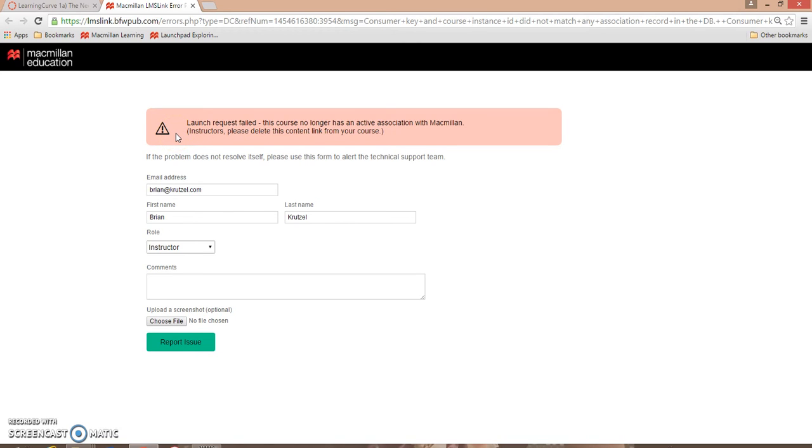Please visit the links in the notes section below for videos showing how to copy a launchpad course to the next semester, how to make launchpad branches tied to a master course, and how to link a launchpad course with a Canvas course.